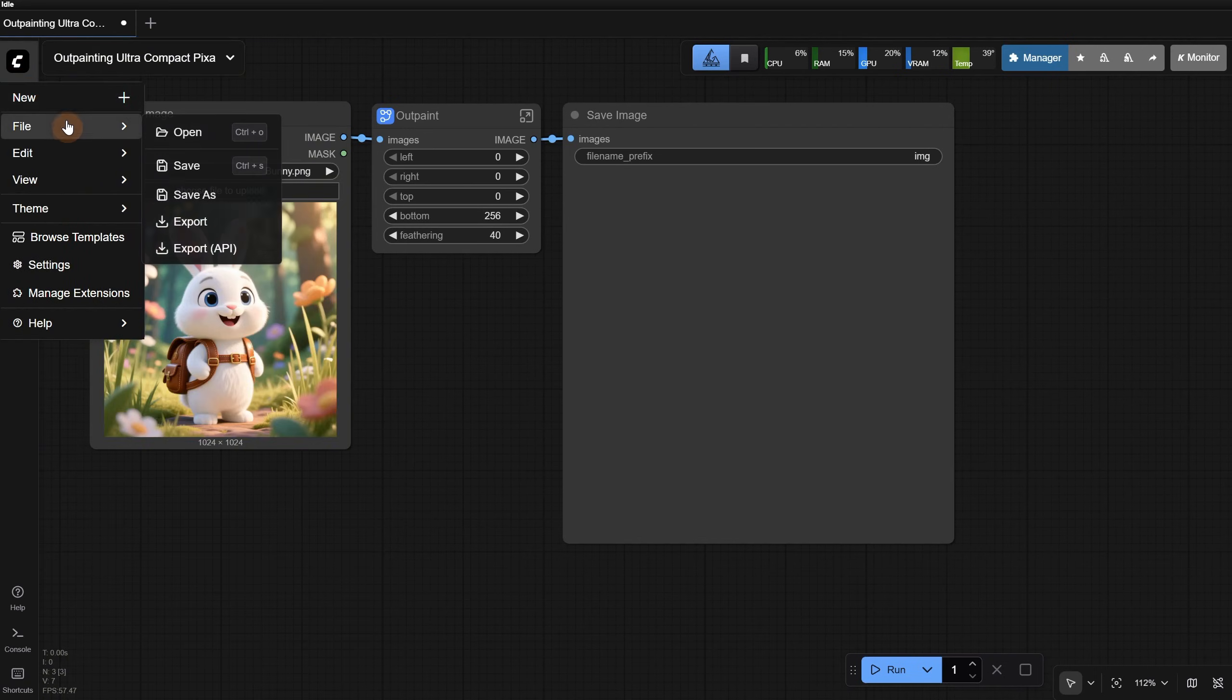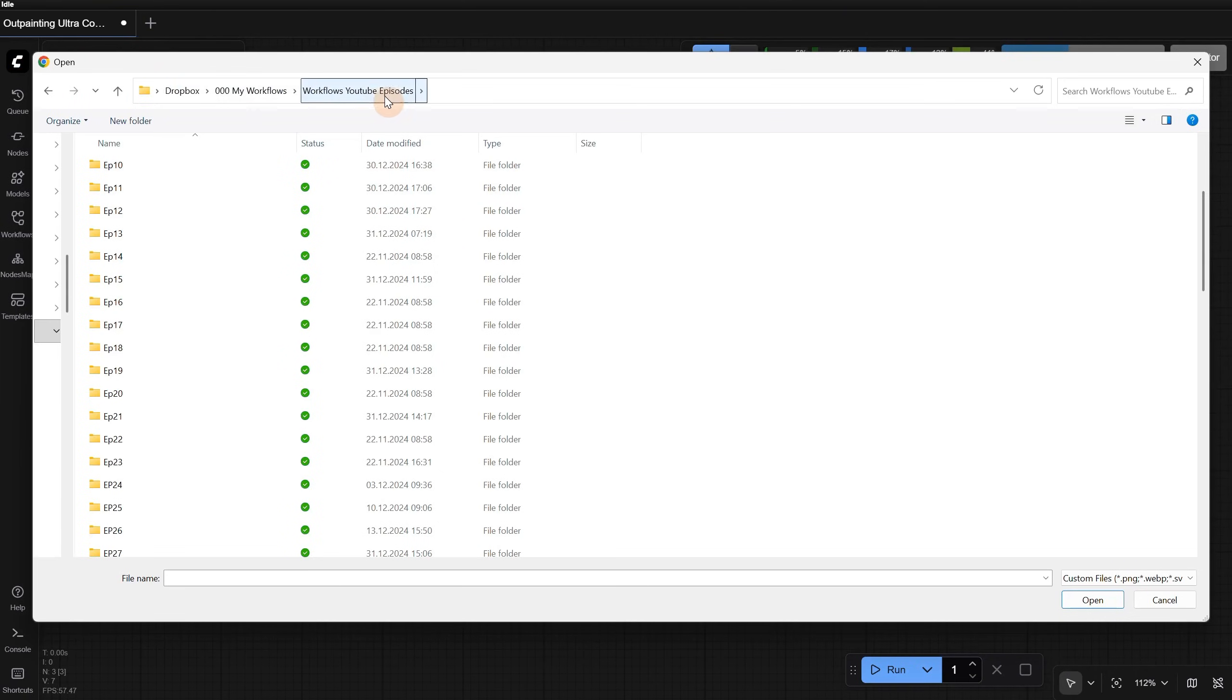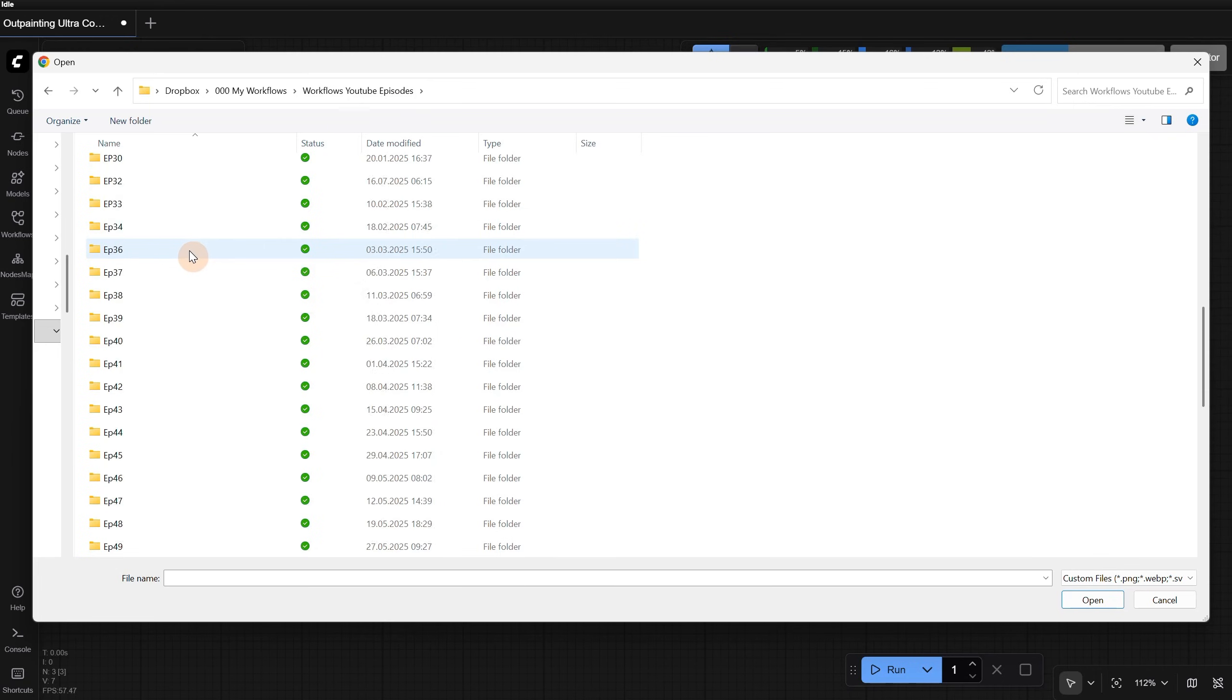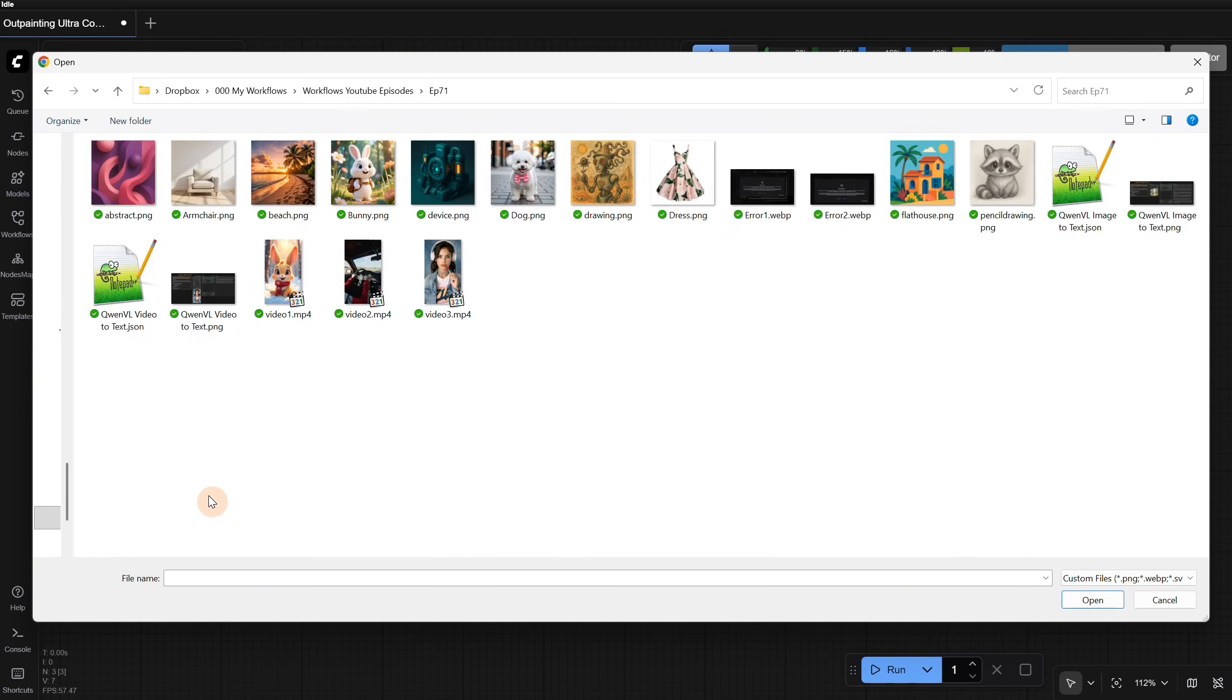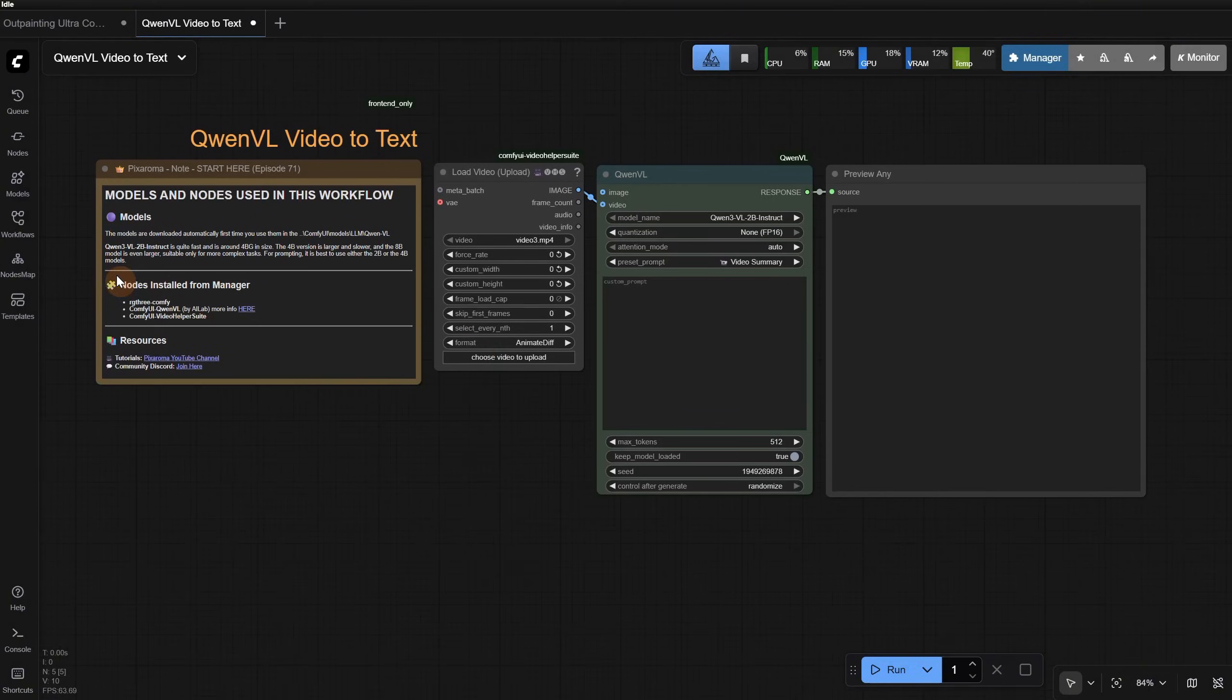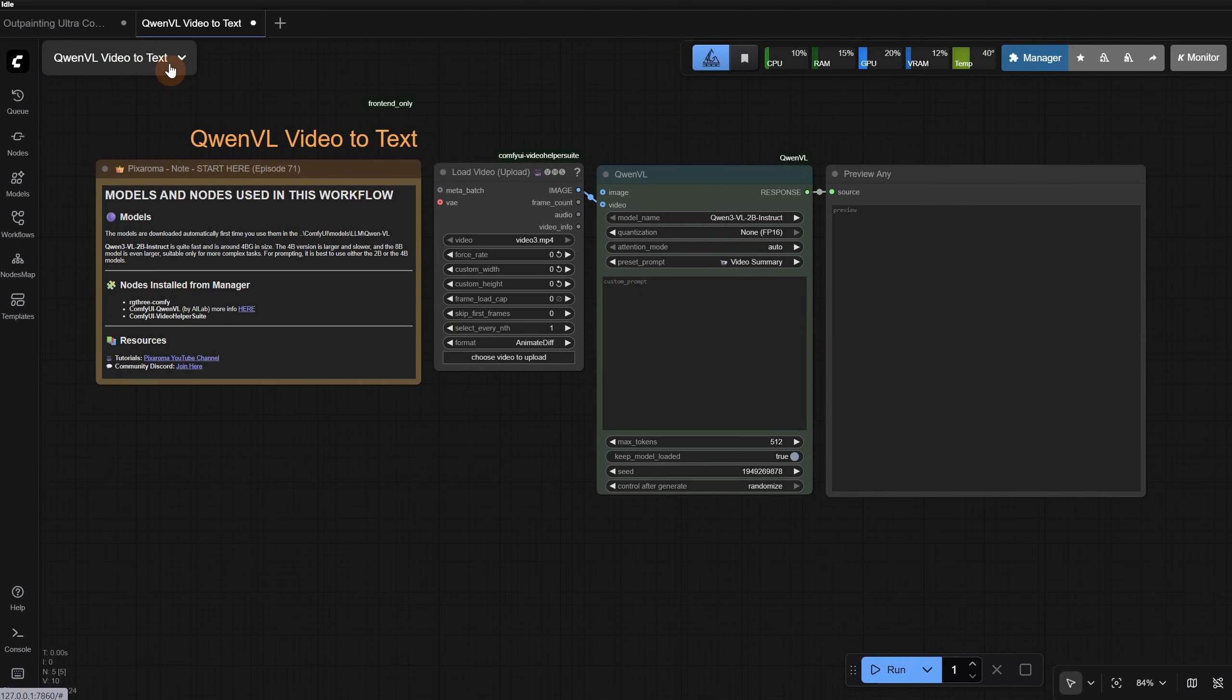If we go to File, we can open a workflow from anywhere on our hard disk, or you can just drag the workflow to the canvas. I have some saved in Dropbox for backup, so I can access them from any PC, but I have to open them individually. That is why if you use a workflow a lot, put it in the Workflows folder, so you have quick access to it.